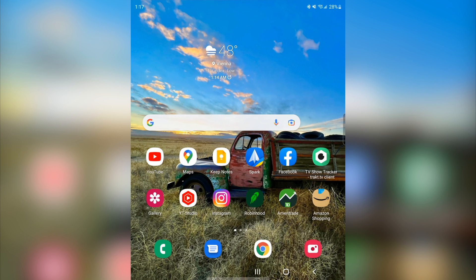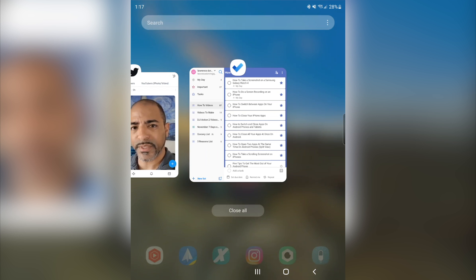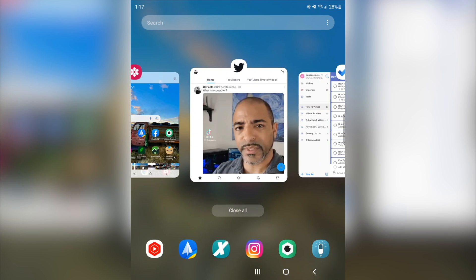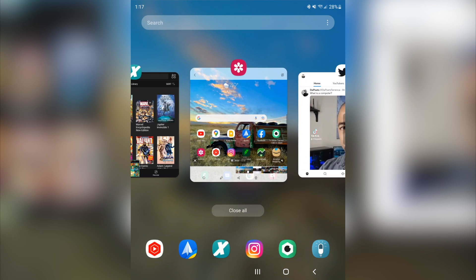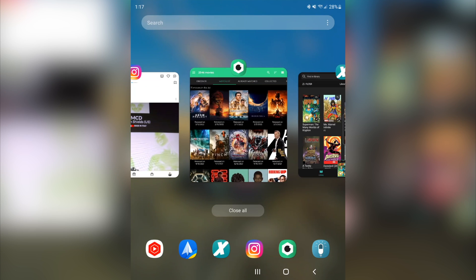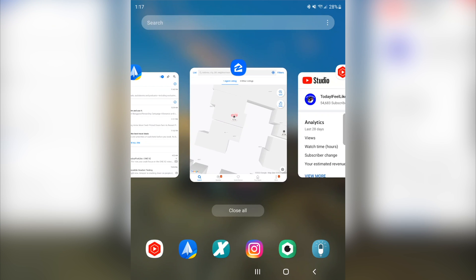On your phone, at the bottom you're going to have the arrow, which is your back button, the circle which is your home button, and the three lines which is your menu button. We just want to go ahead and tap the menu button, and you'll see it's going to bring open all of the open apps on our device.